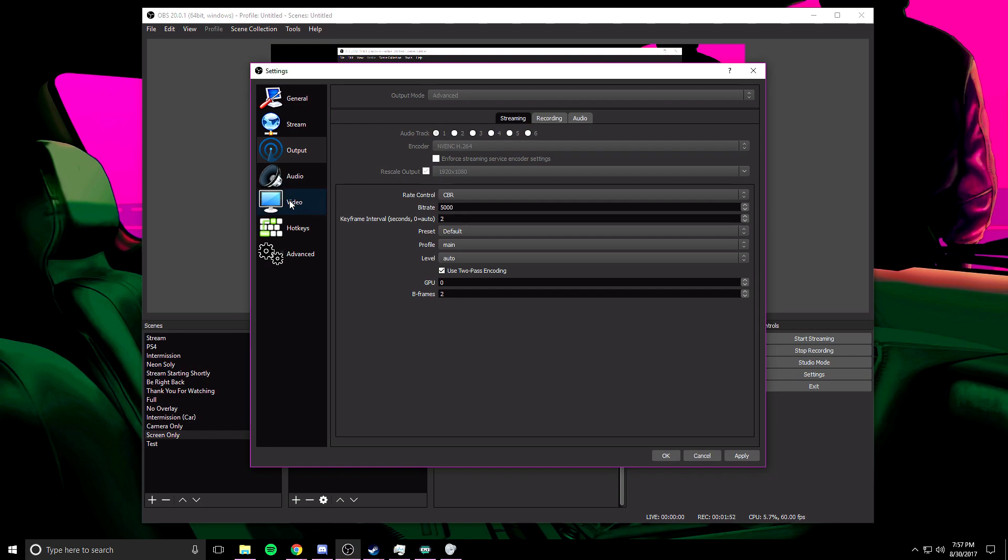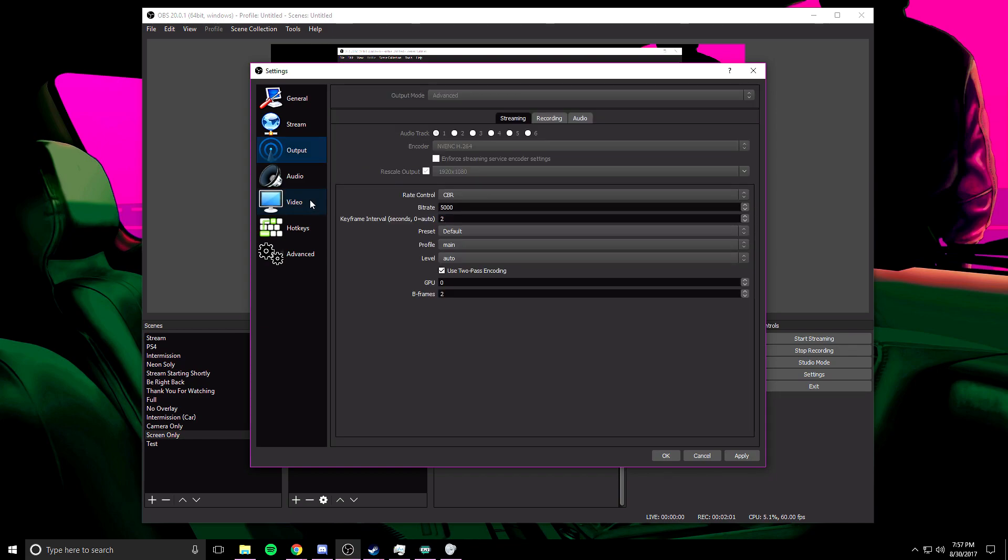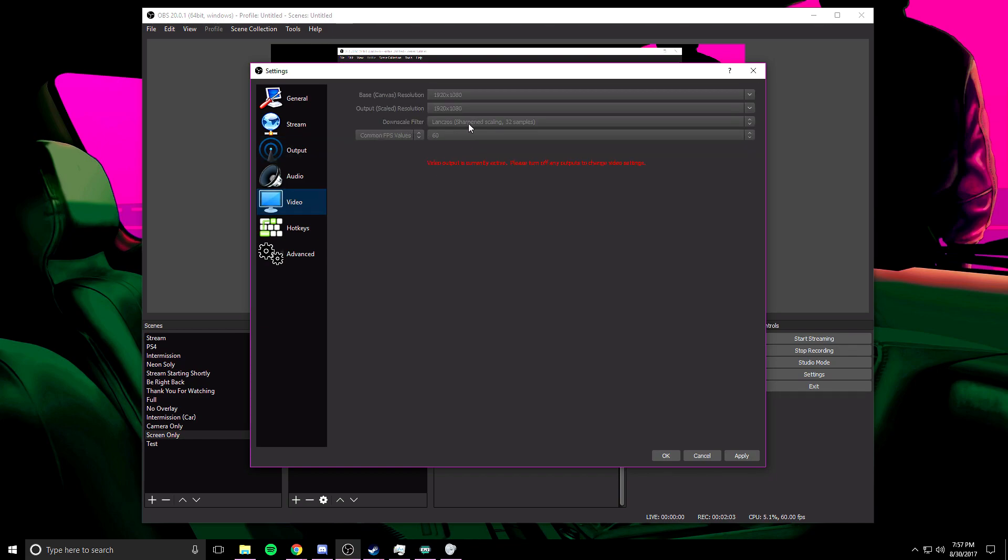After that, whether you're on H.264 or x264, doesn't really matter. You're going to want to come over to video and I went over this before. 1920 by 1080 if that's your monitor resolution. Output scaled resolution matches your rescale output. And then the downscale filtering, there's going to be three different options depending on the quality of your computer. You can choose—I think there's 8 samples, 16 samples, or 32 samples. I stream at 32 samples because my computer is higher end, but you can stream at 16 and you wouldn't notice too much of a difference. If you have to, you can go to eight, but you will notice some blurriness. To stream at 60 frames per second, all you'll do is switch this to 60. Or if you want to stream at 30 frames per second, you just change it to 30 and then you're good to go.